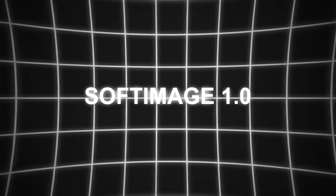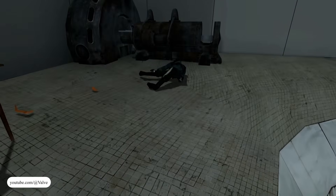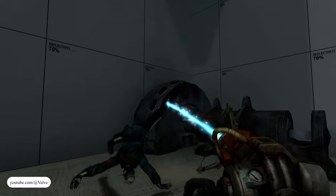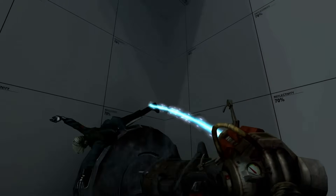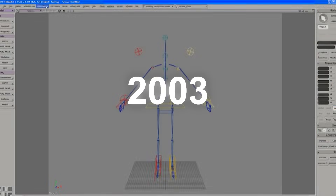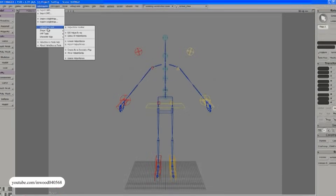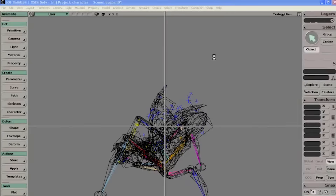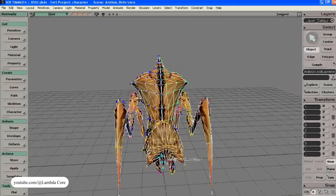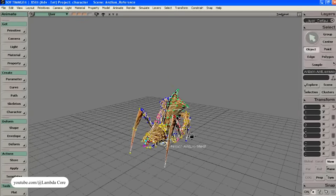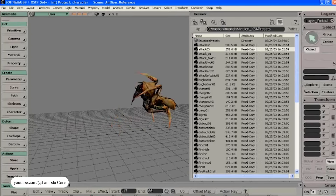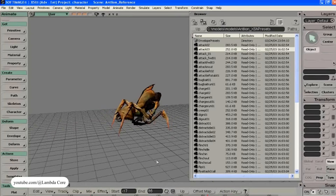That began to change when Avid released Softimage 1.0 in 2000, which was a complete rebuild focused on character work, animation, and integrated modeling. By 2003, as Valve ramped up development on Half-Life 2, they chose Softimage as their only 3D animation software. Everything — from props to characters — was modeled, rigged, and animated in Softimage.